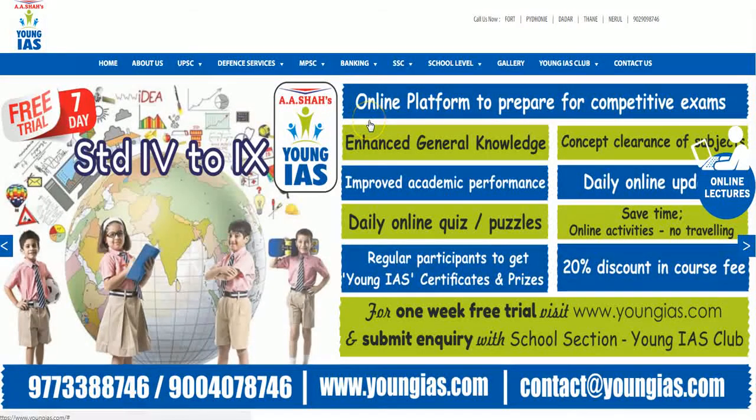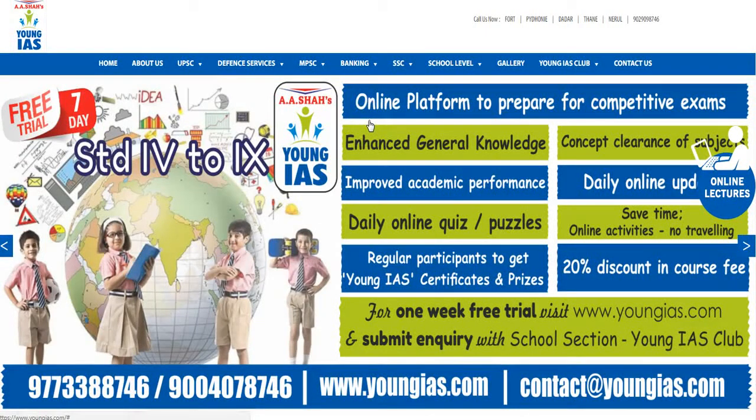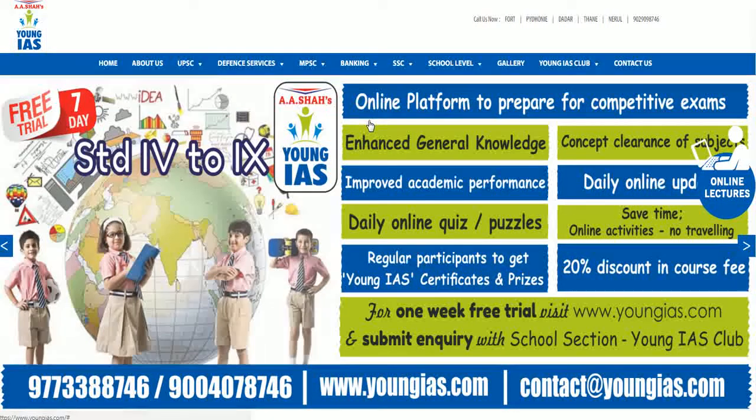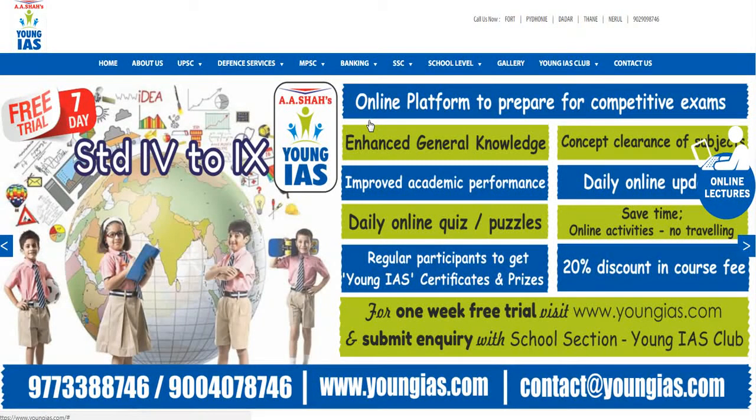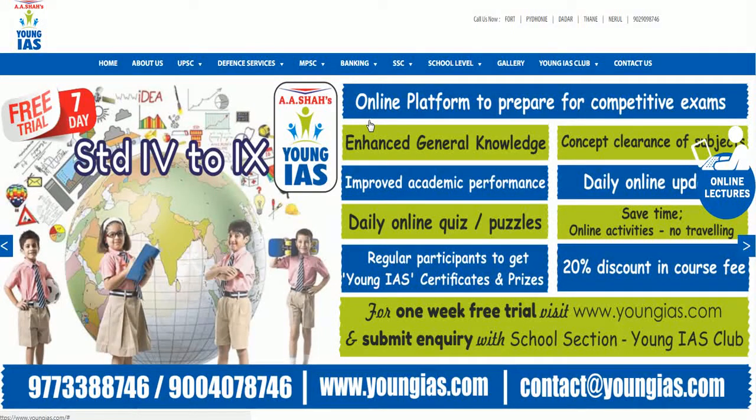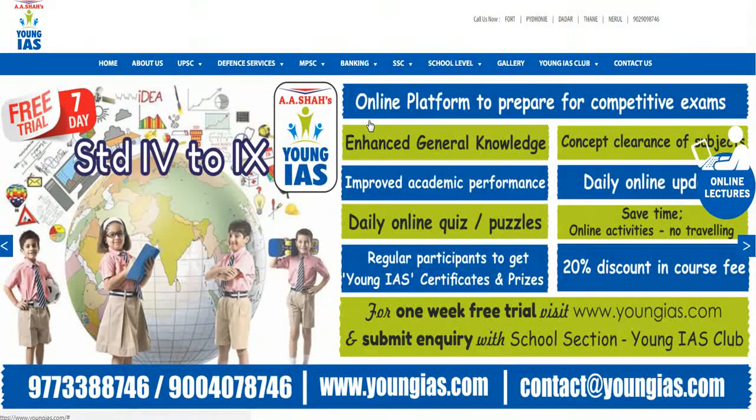Hi dear students, this is Akshita and I am a faculty at A.A. Shahas. I'm here to guide you all on how to use our website, the Young IAS, to the fullest.